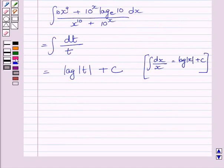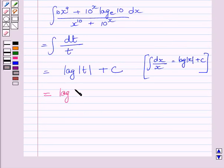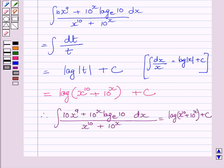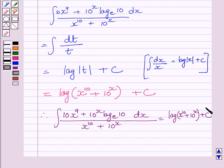Where c is the constant of integration. Now we know t is equal to x raised to the power 10 plus 10 raised to the power x. So substituting back, the integral of the given function is equal to log of x raised to the power 10 plus 10 raised to the power x plus c, where c is the constant of integration.